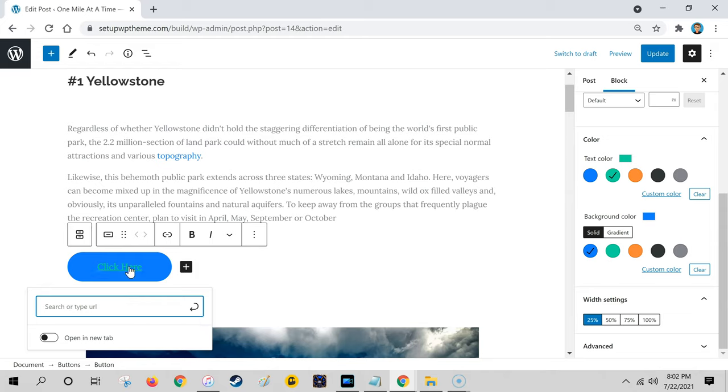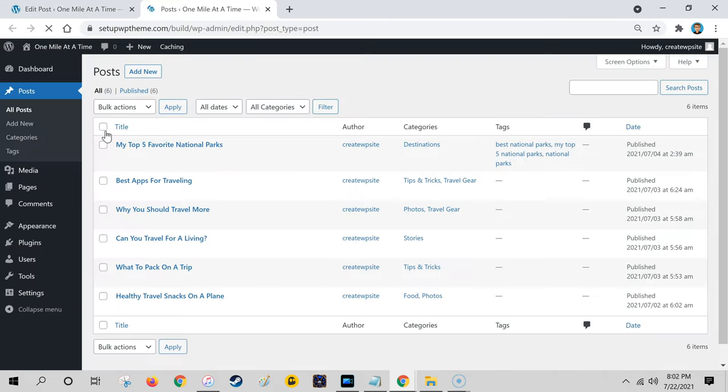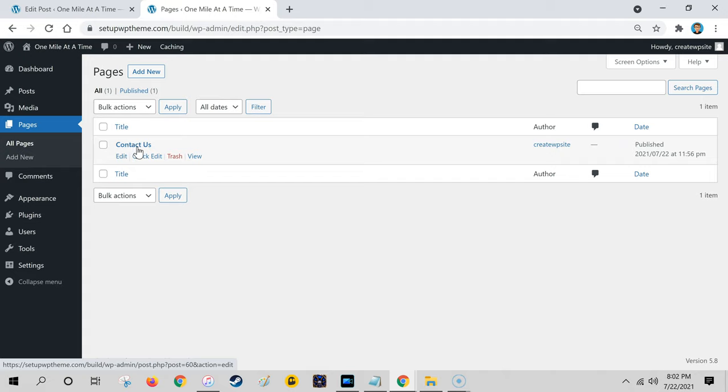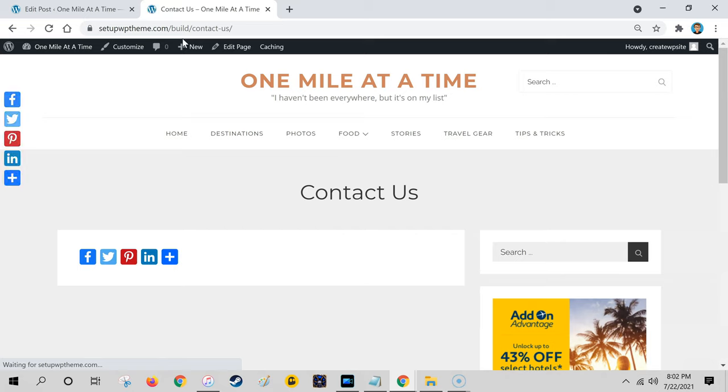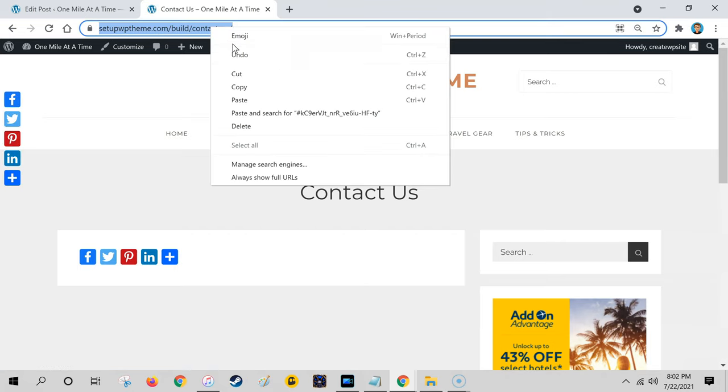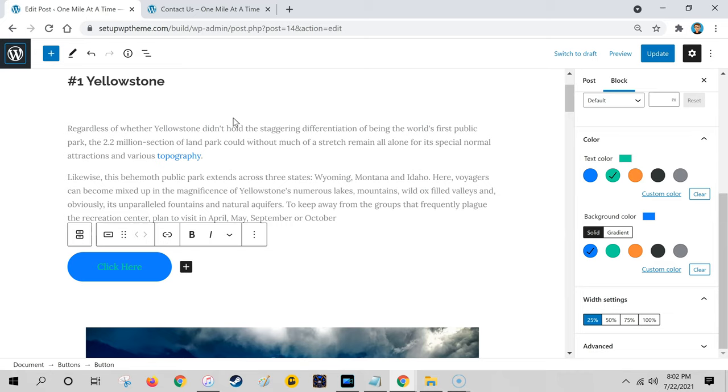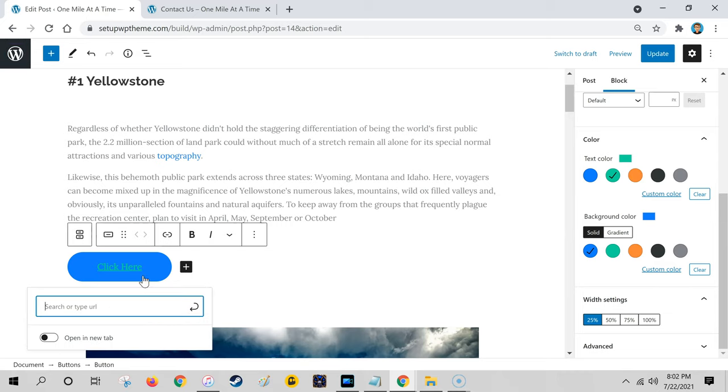So I'm going to go back to my dashboard and go to my pages. I'm going to click on this contact us, actually I'm going to click on view. That's going to send me to the page right here, and I'm going to copy this link.